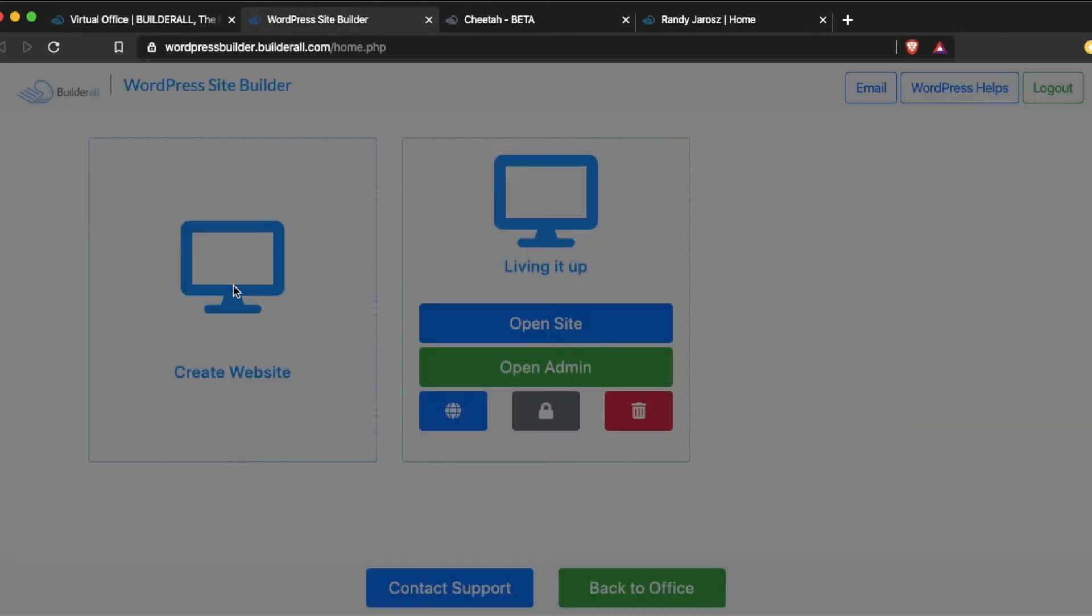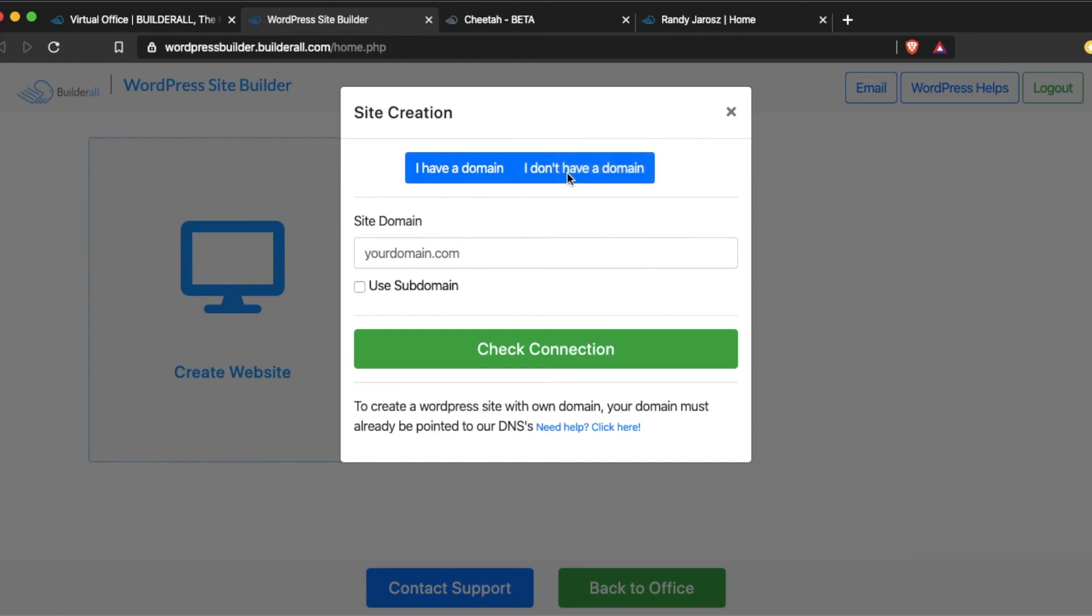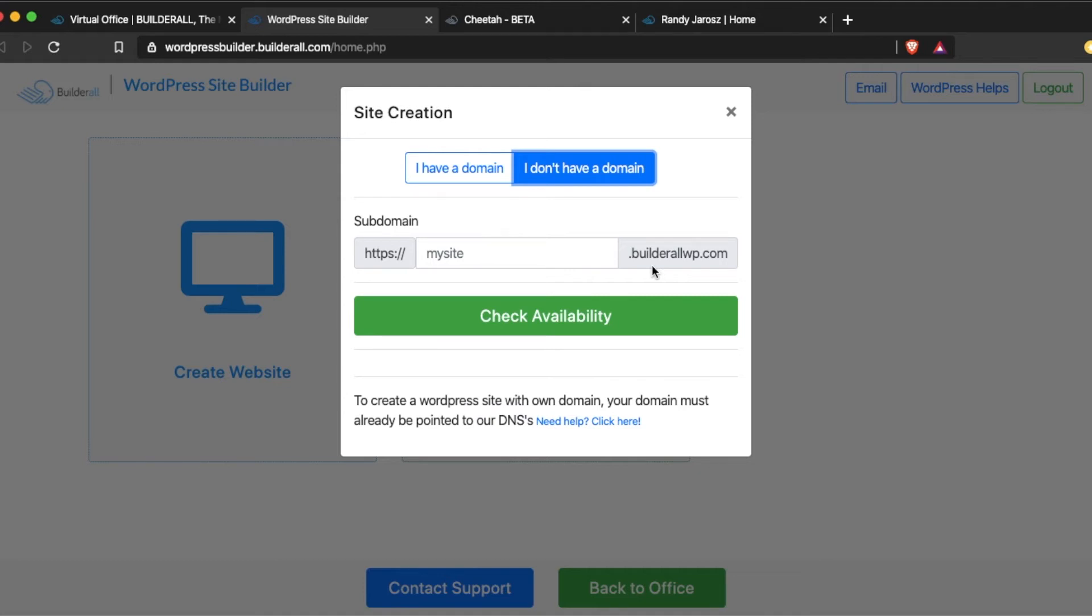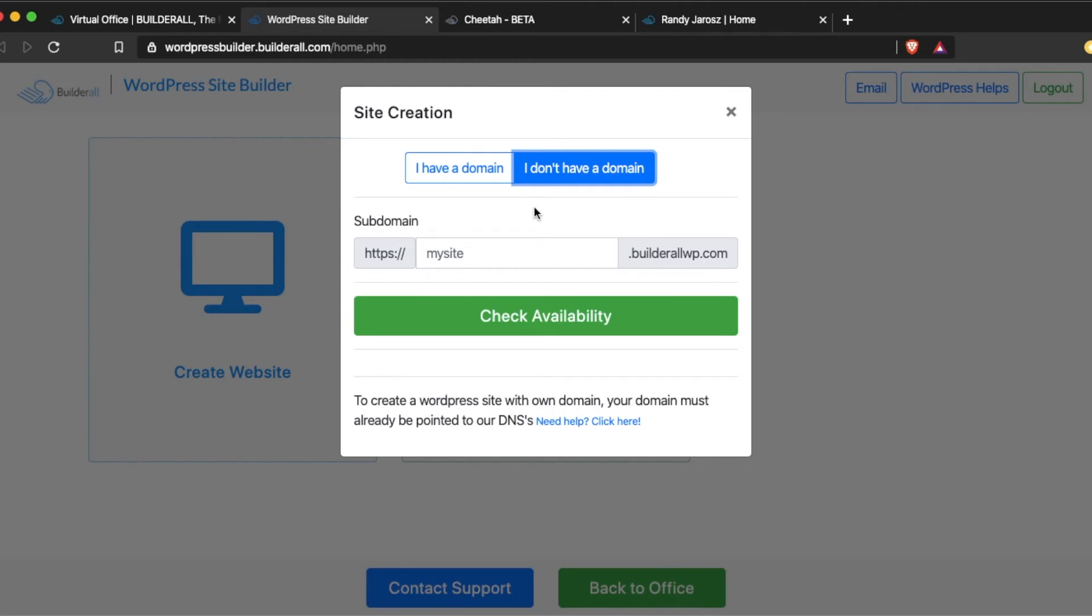Go Create Site. Now, if you don't have a domain, you can use Builderall subdomain. You would put whatever you want the site name to be, and then it's going to end with .builderallwp.com. This is absolutely free with Builderall, but honestly, if you're trying to build a business and trying to maximize SEO, then you're going to want to get a domain at some point. But you can always start out with Builderall subdomain and then switch later to an actual domain.